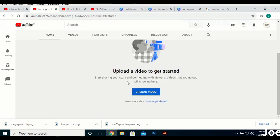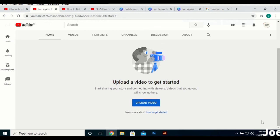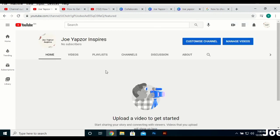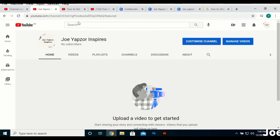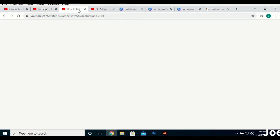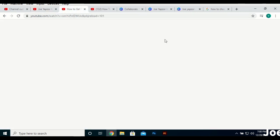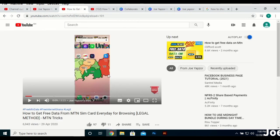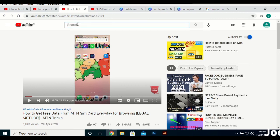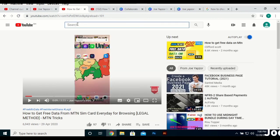If you want content on how to grow your YouTube channel, I can do that too. As I promised earlier, there are some channels I recommend you check out: we have Think Media.